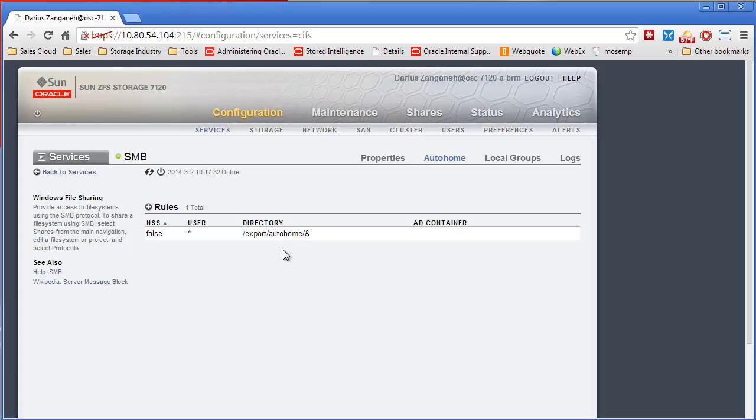AutoHome gives us the ability to create automated home user directories on an Active Directory server. So what happens is you set up a share, you come in here and put a rule of what share you want to use.